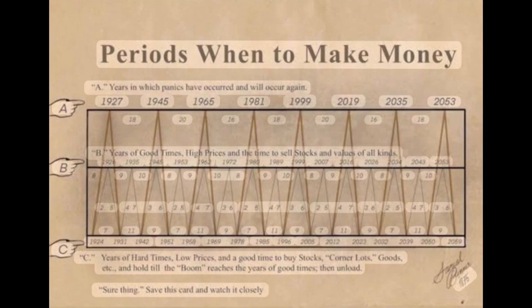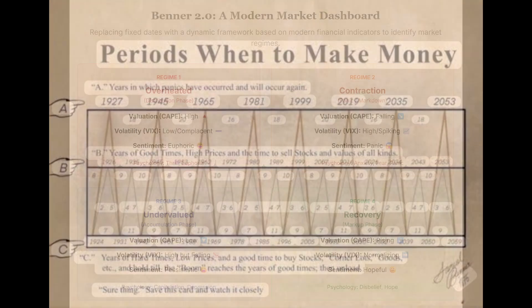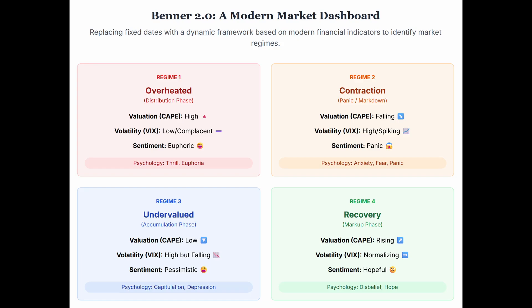The Benner 2.0 idea is to reframe Benner: think of him not as a failed economic forecaster but as an unwitting behavioral economist. Look at his labels again — 'good times: sell,' 'panic,' 'hard times: buy.' Those aren't really economic terms in a modern sense; they are fundamentally behavioral and emotional states. He was essentially mapping the market's mood.